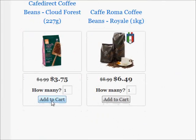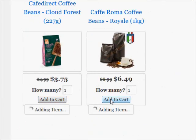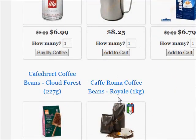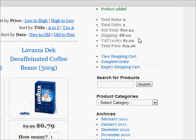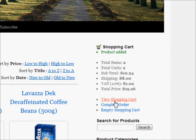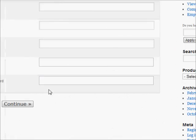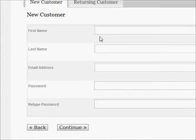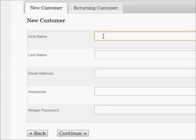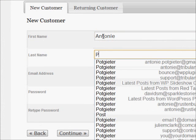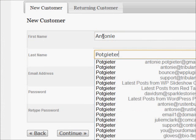Your customers will add items to their shopping cart and then proceed to checkout. If a customer is not logged in, the contact step will be displayed during checkout, requiring a login or registration on your shop.